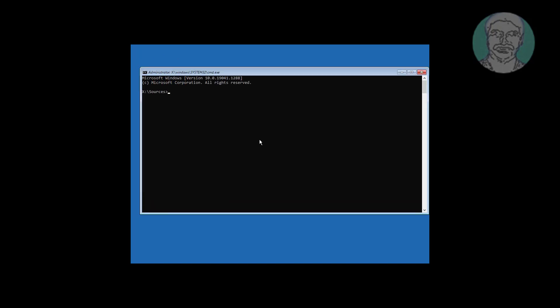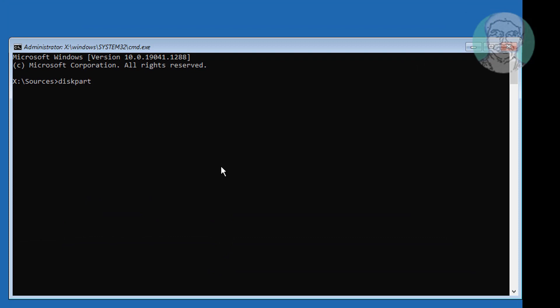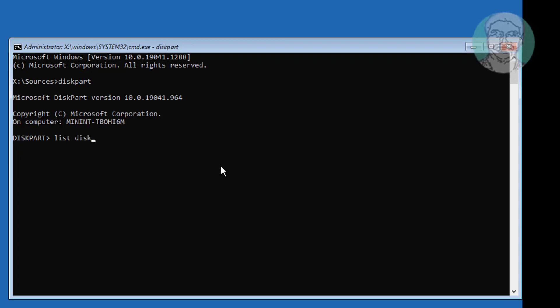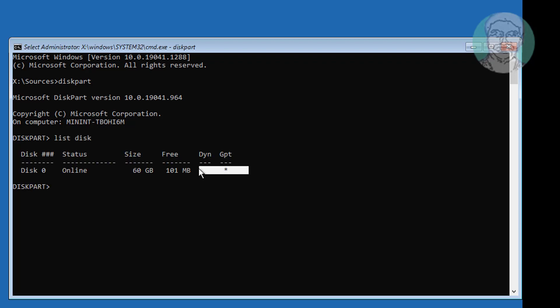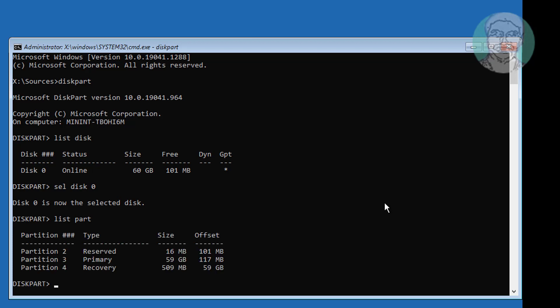Type diskpart, type list disk. Type select disk 0, type list part. No system partition under partition.